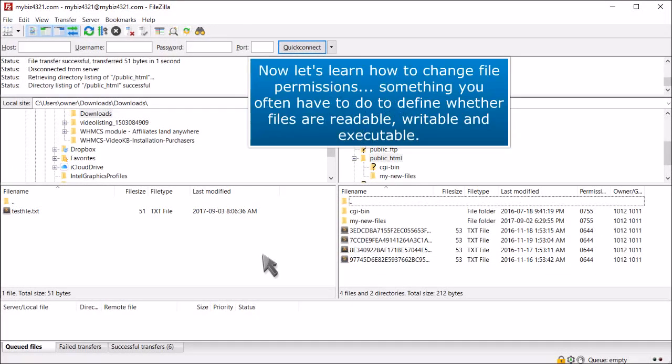Now let's learn how to change file permissions, something you often have to do to define whether files are readable, writable, and executable.